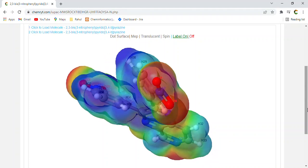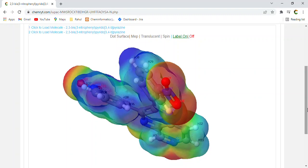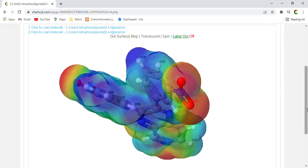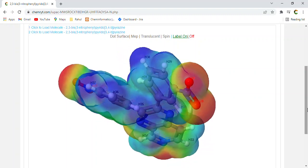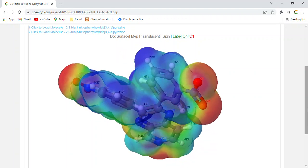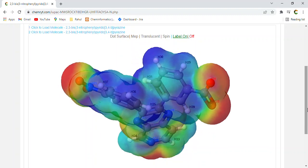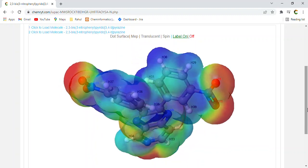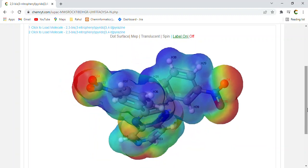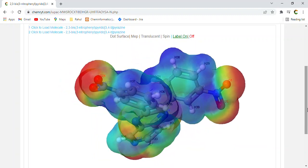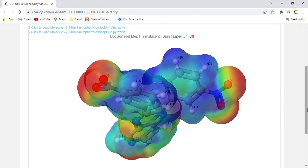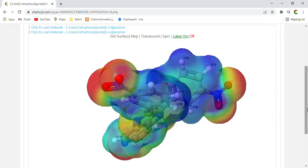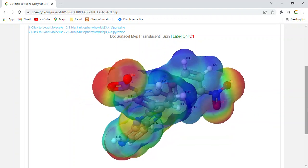CLOGP, 1.7535. CLOGS, minus 5.103. H-acceptors, 9. Total surface area, 271. Relative PSA, 0.34594.